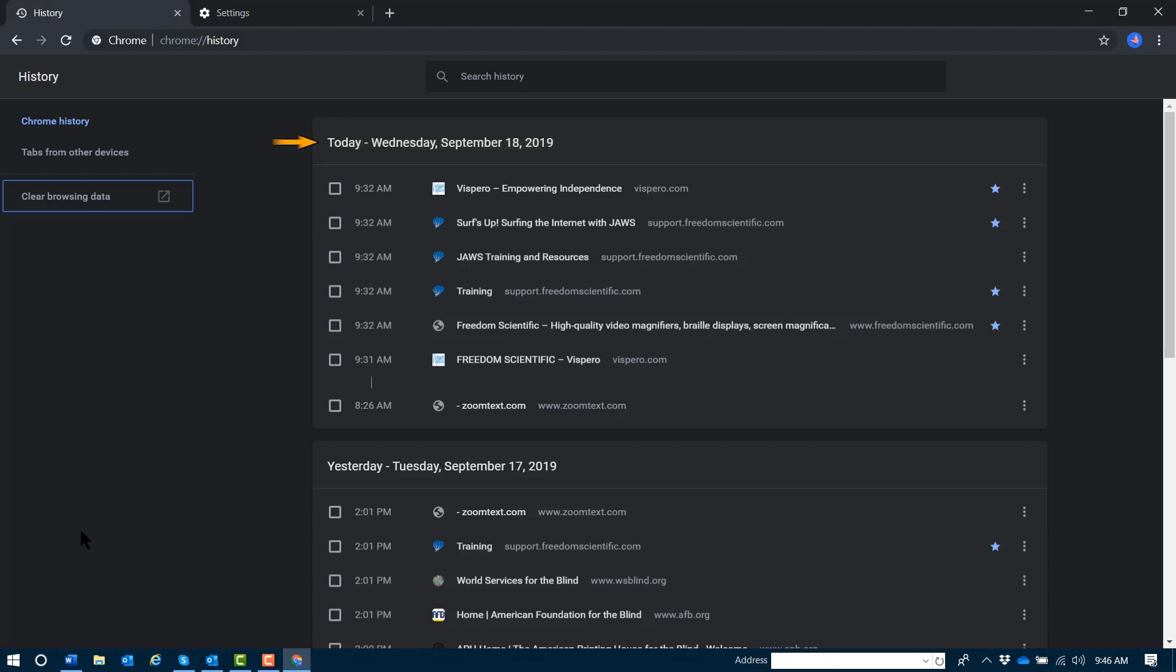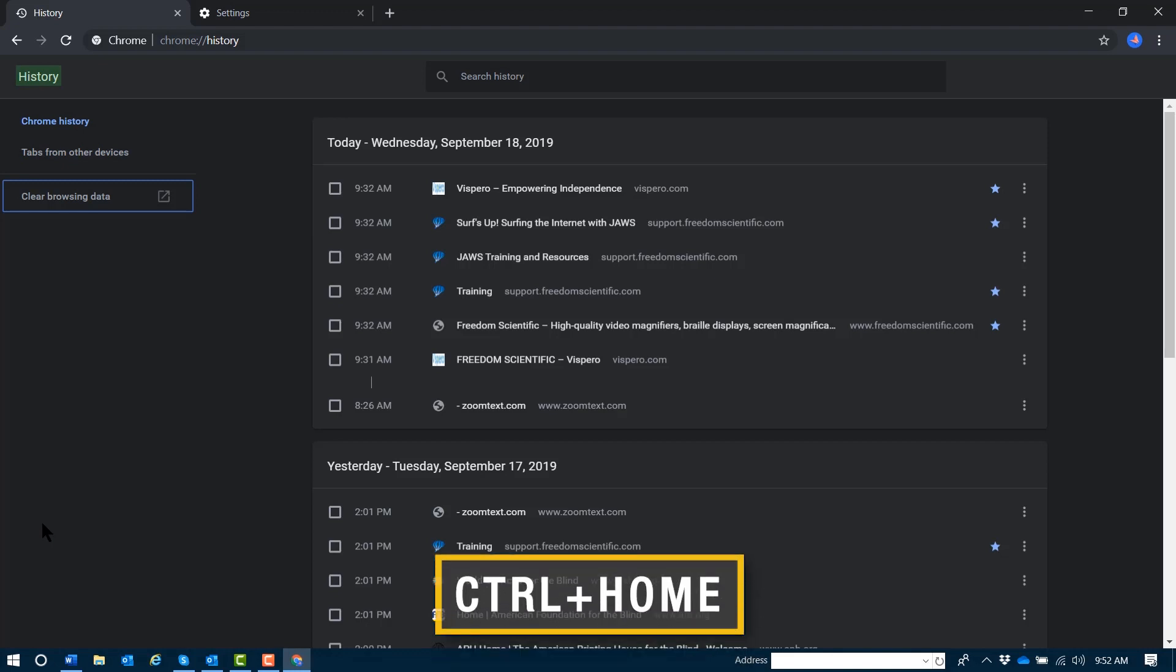Now, I mentioned using quick nav keys to move around this tab quickly. For example, each entry in this list is preceded by a checkbox. To quickly jump to the top of the history list, I can do Control-Home to put my focus at the top of the page.